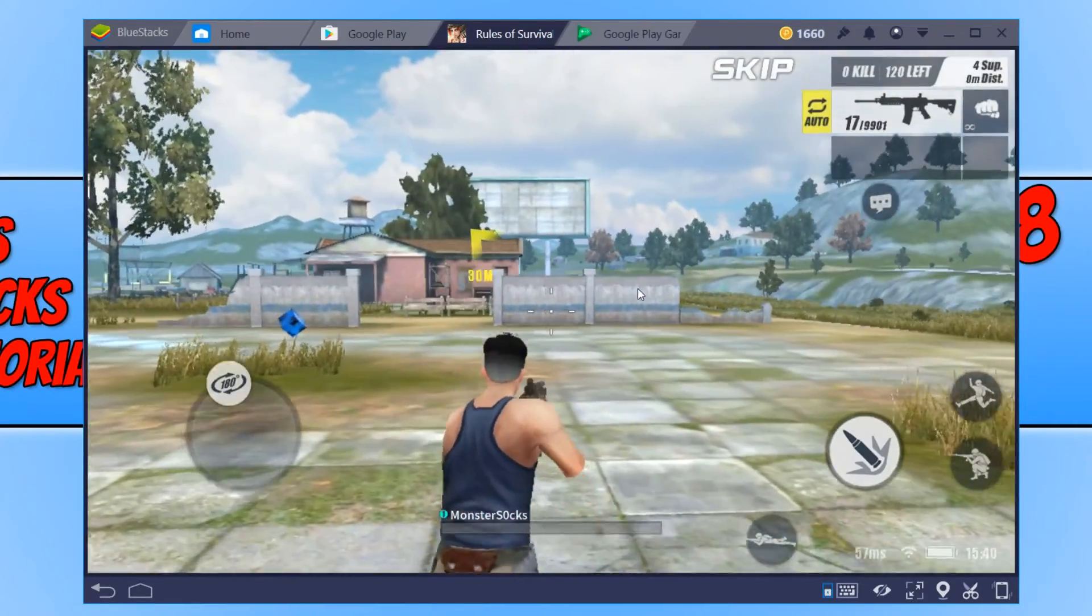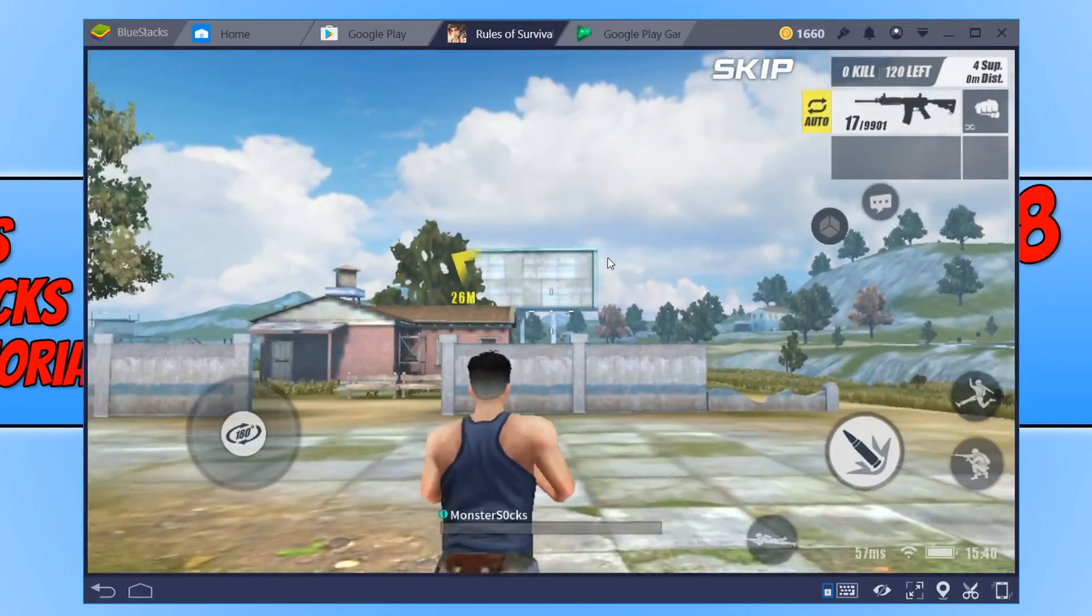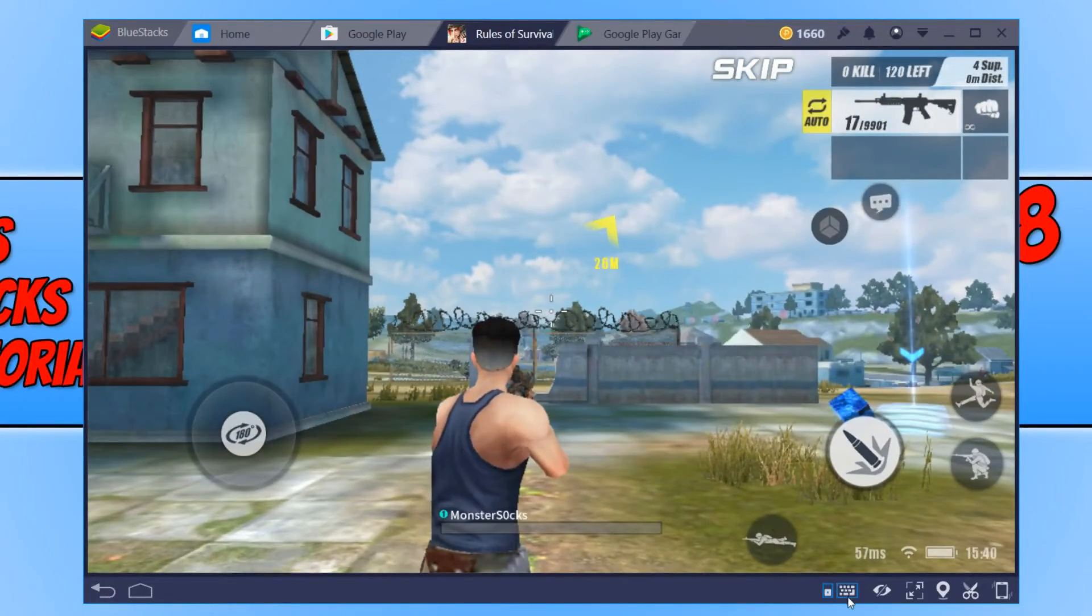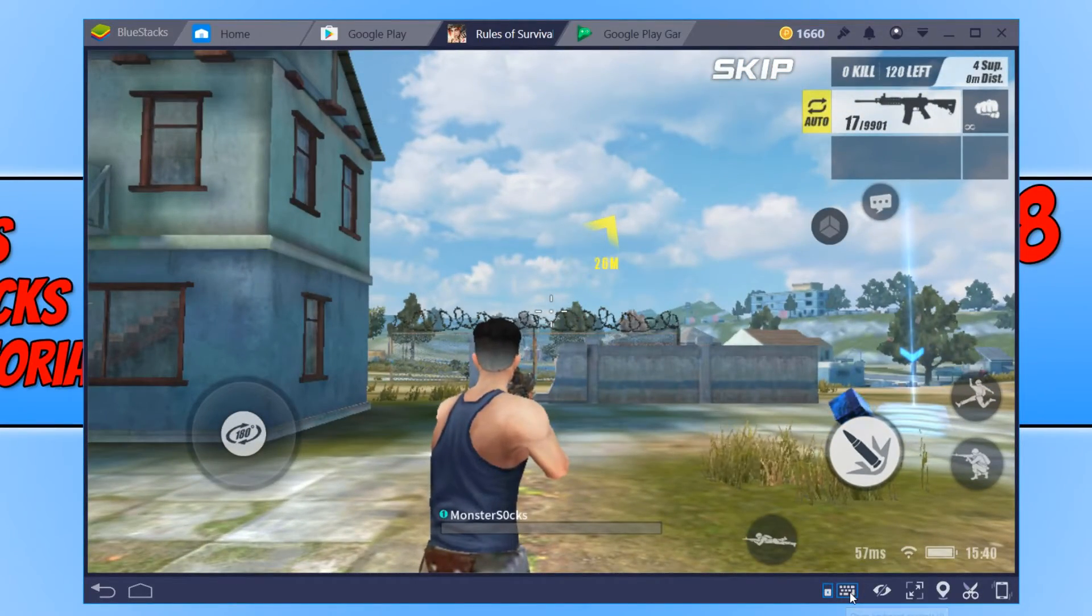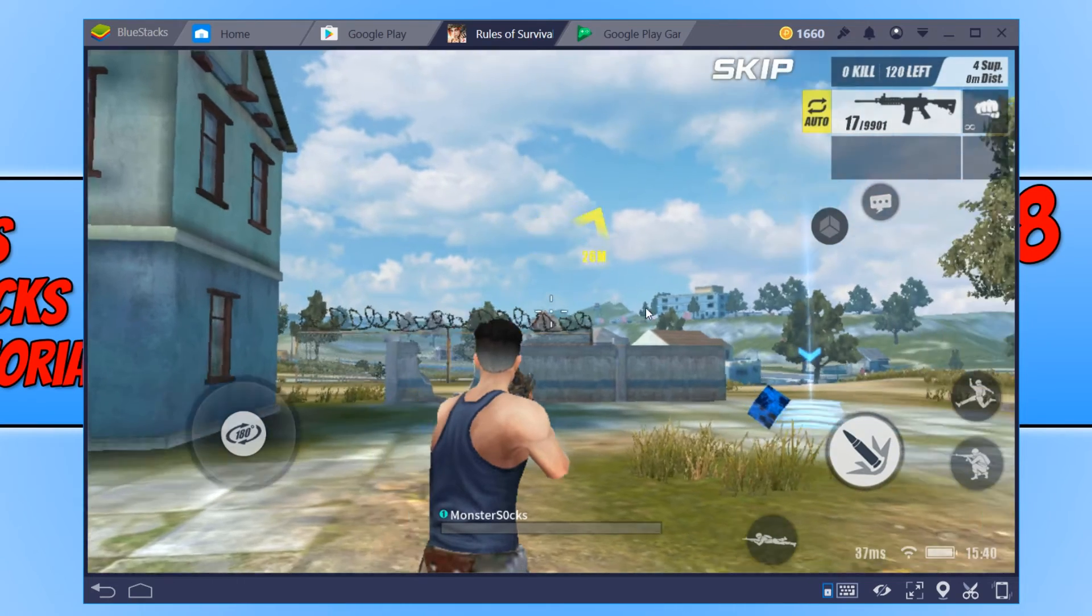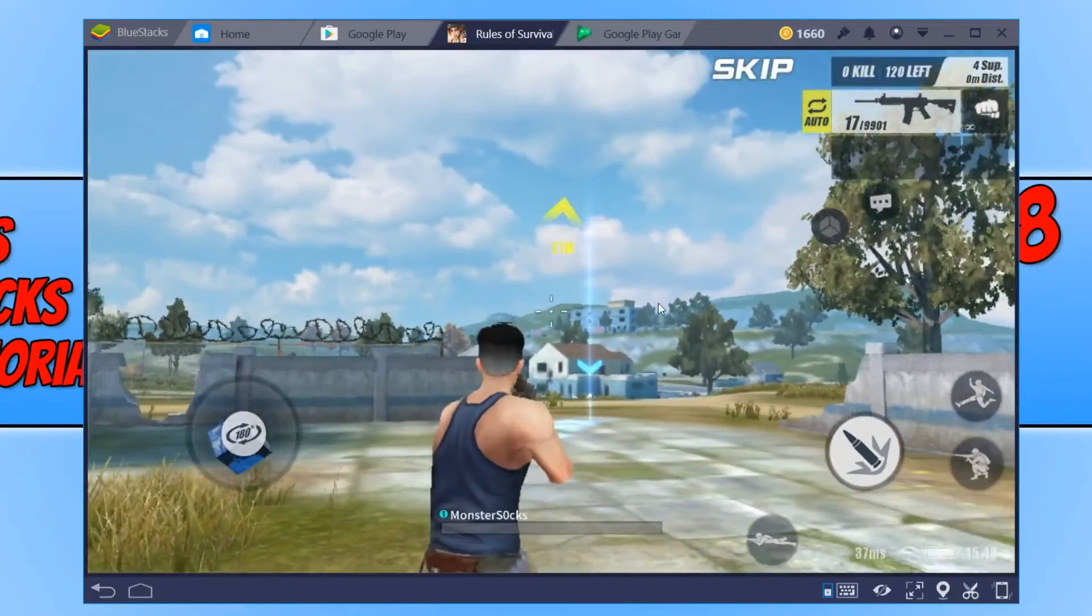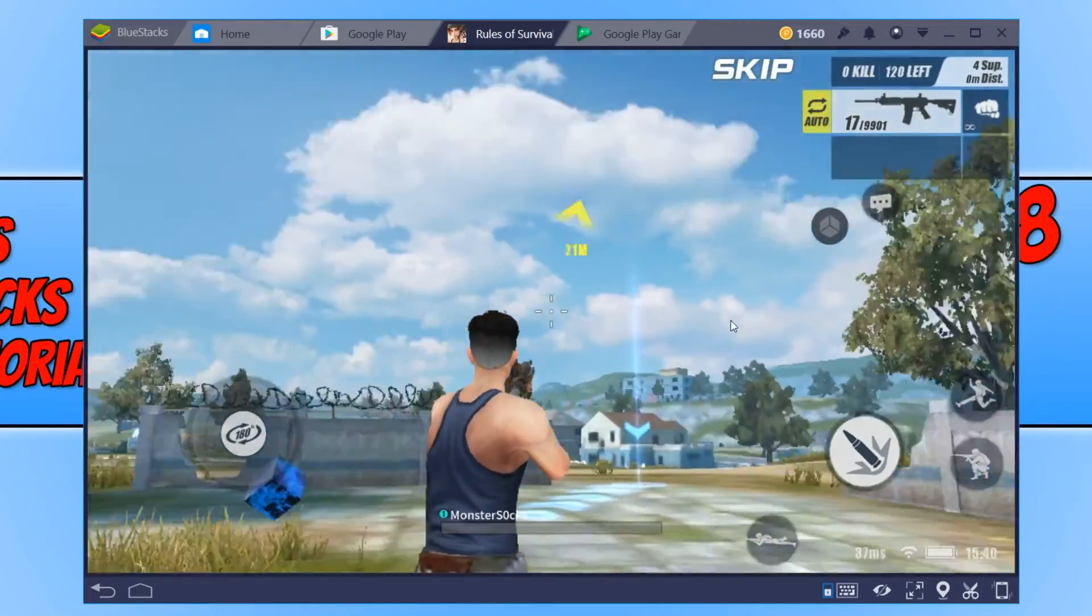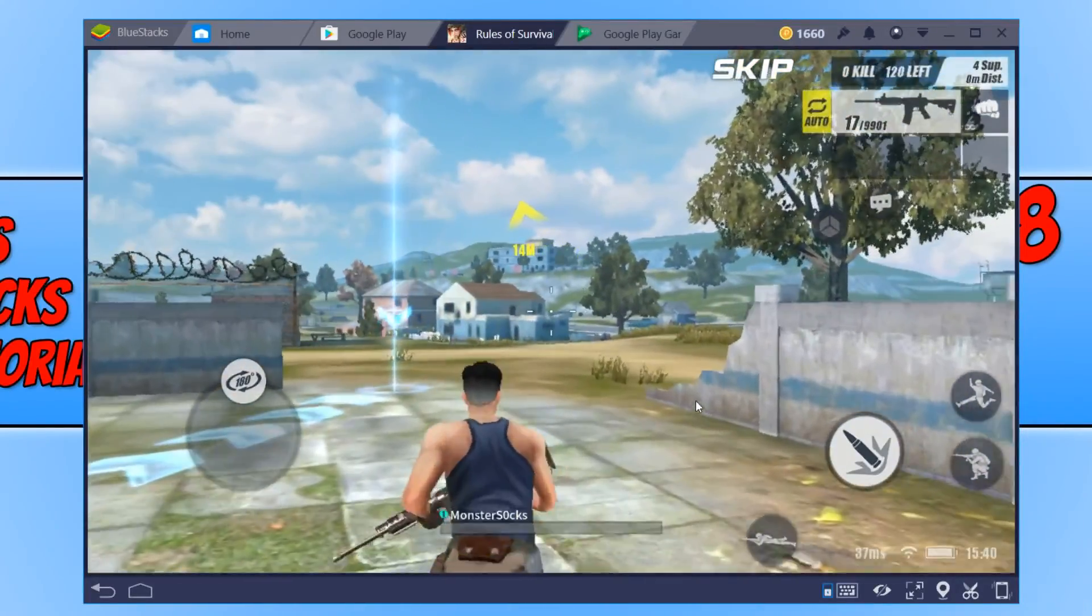If you want to see what the controls are, all you need to do is click on this keyboard icon down at the bottom here and it will bring up all the controls. I hope this tutorial has helped. If it has, hit the like button below and subscribe for more Computer Sluggish tutorials.